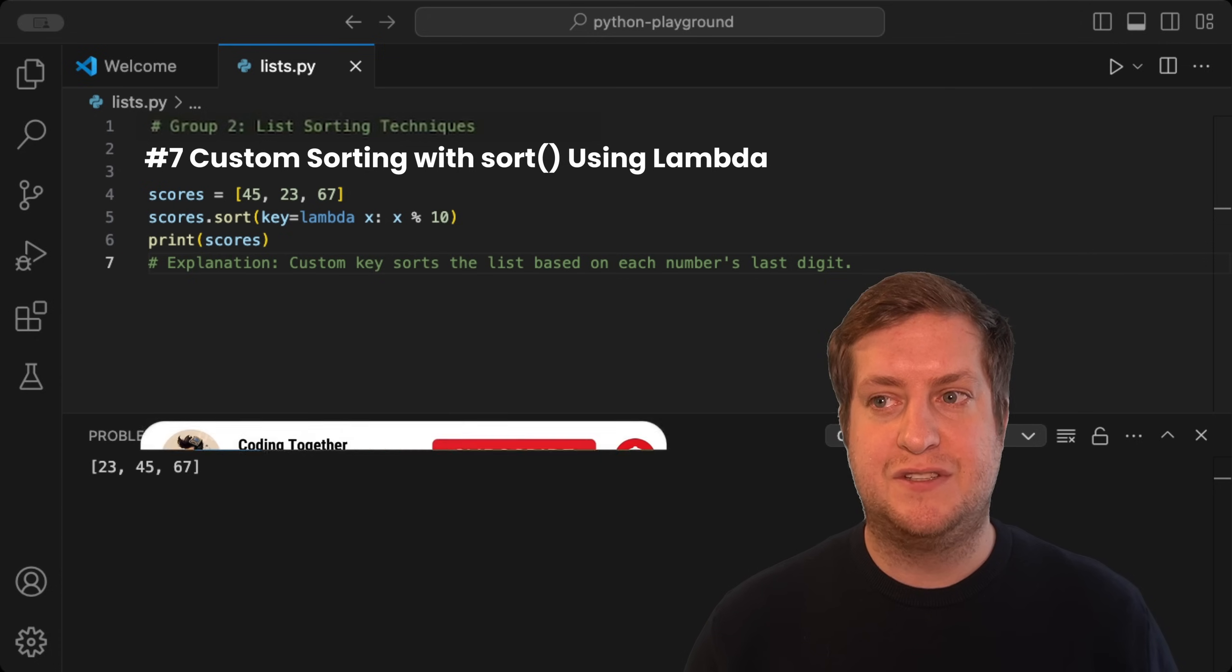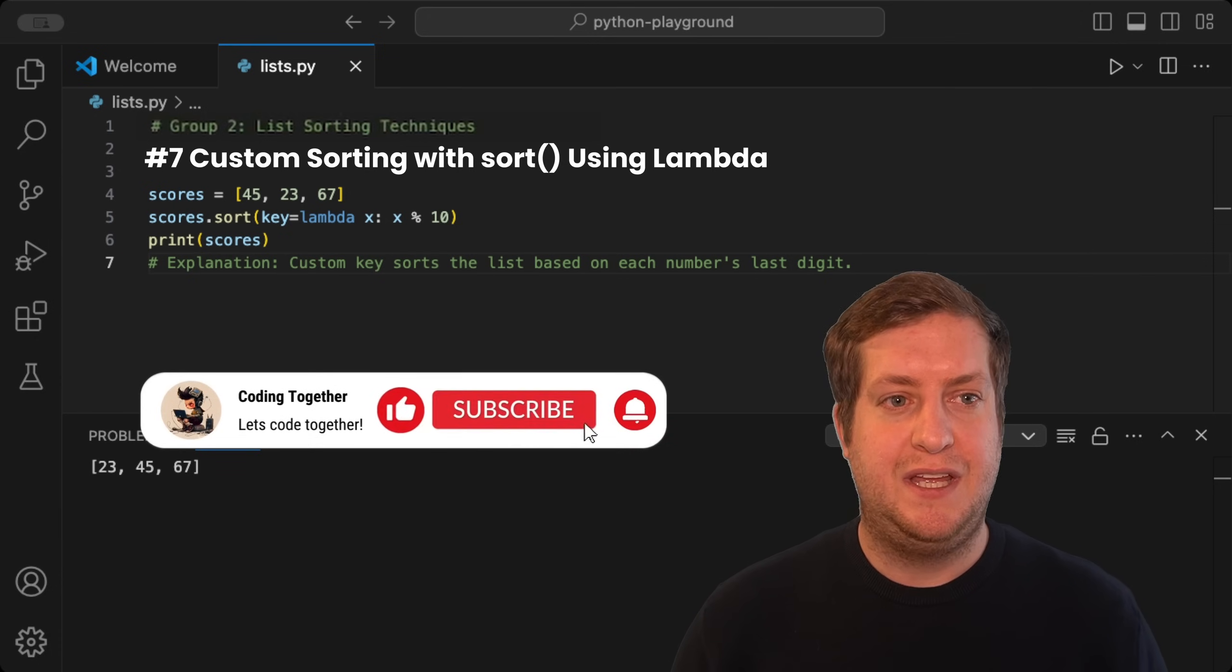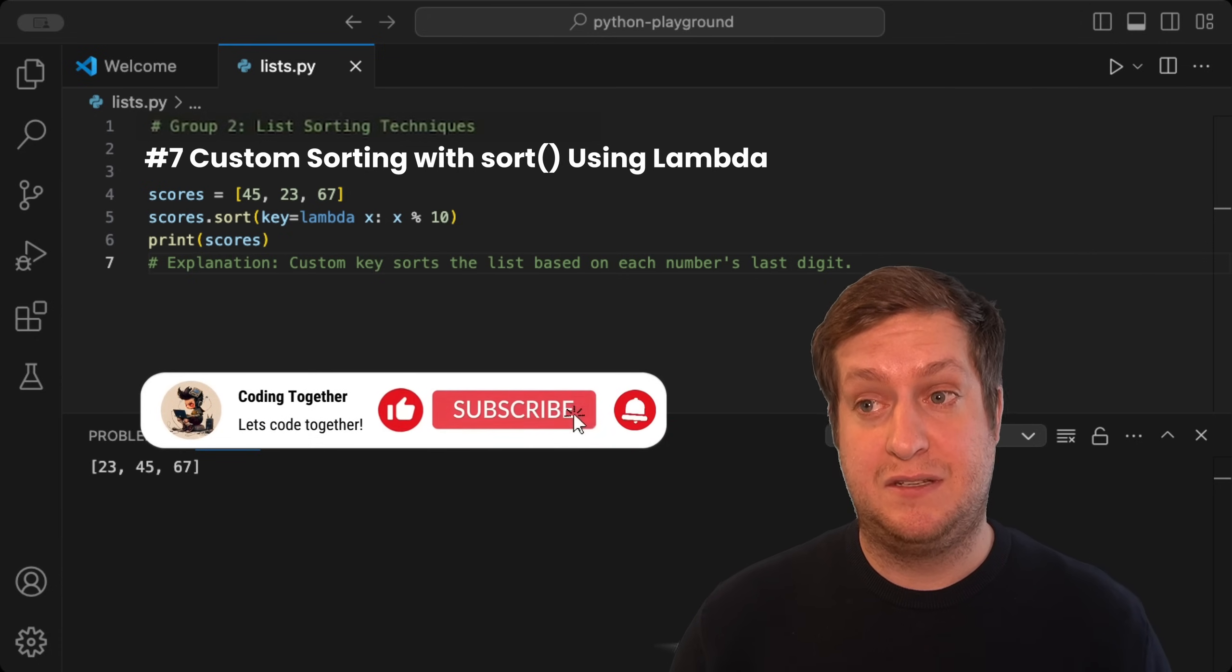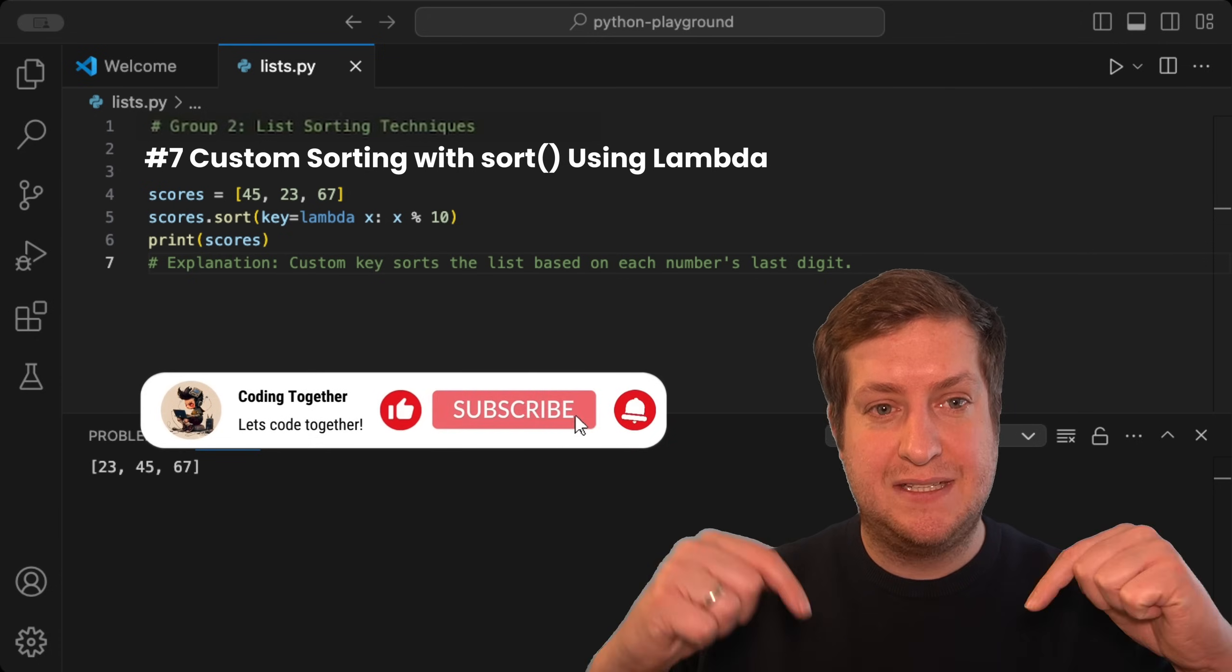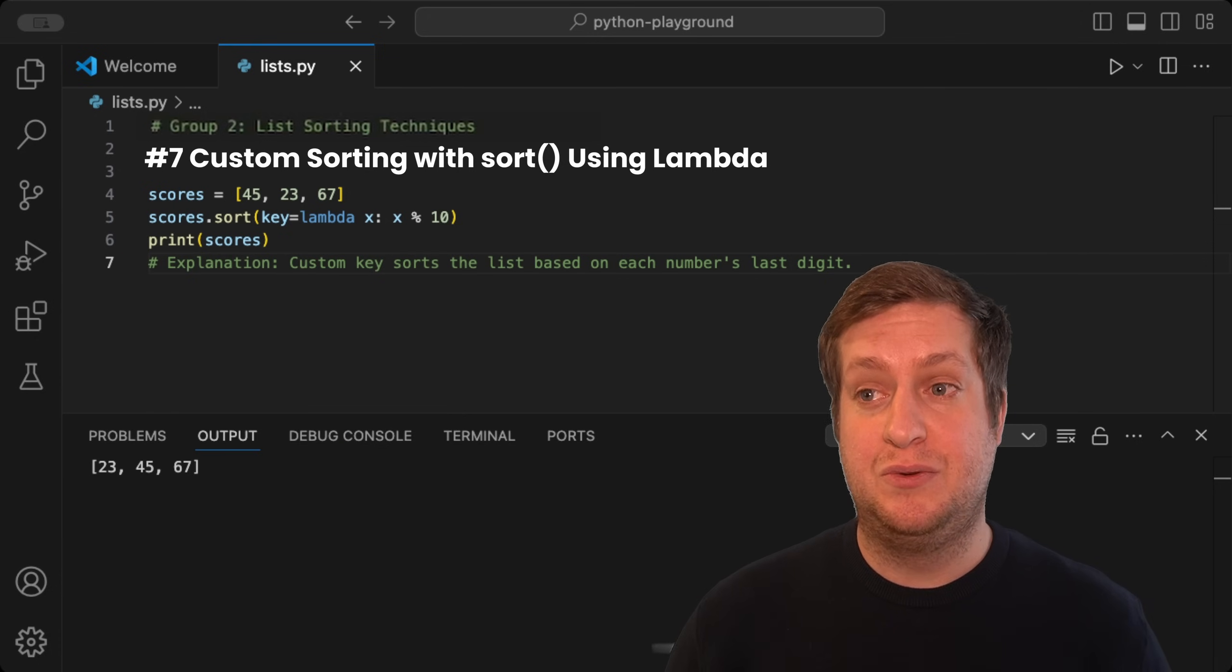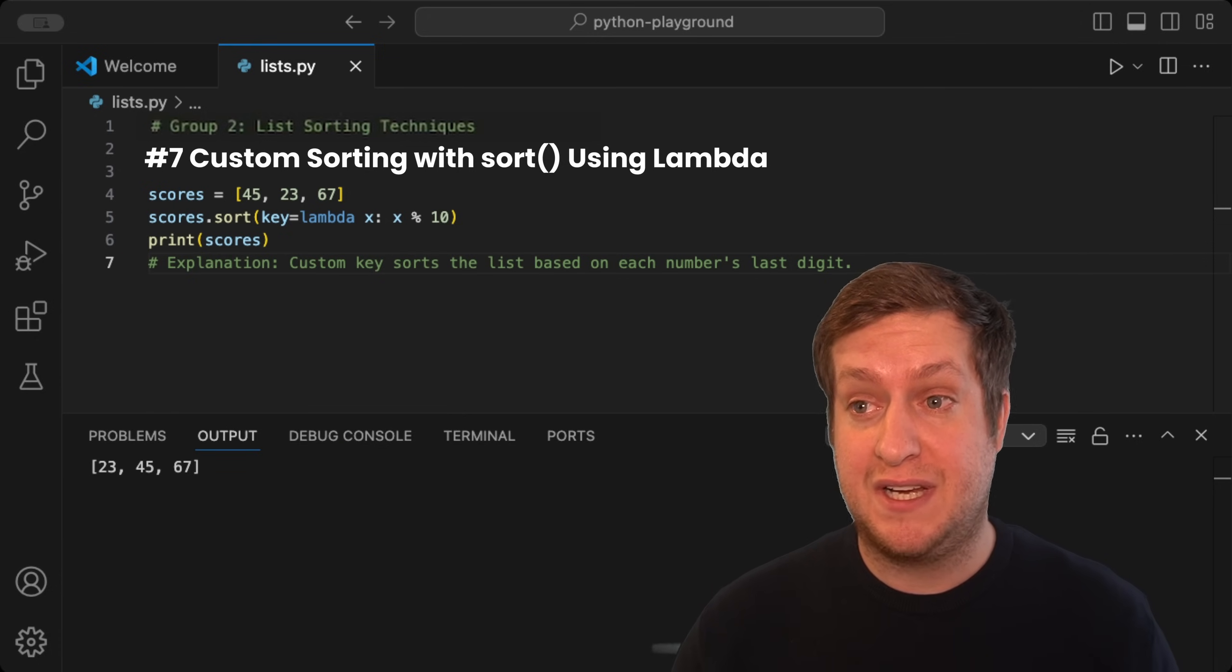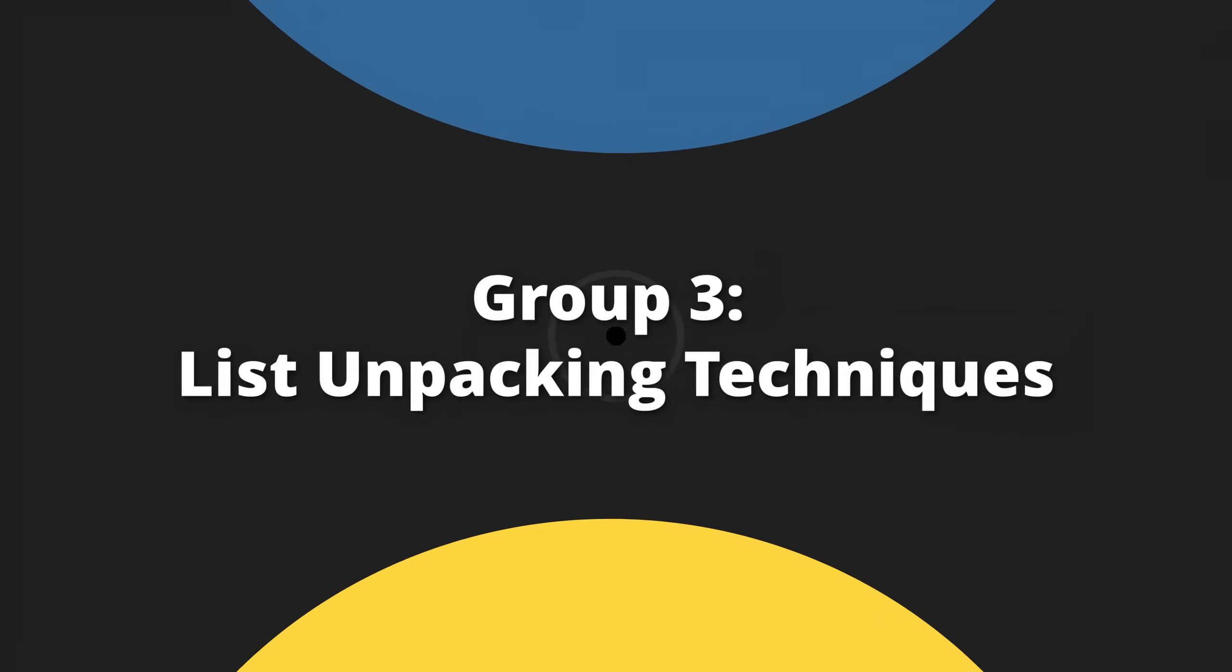Before we go any further, let me thank you for watching this far. If you haven't already, please like, subscribe, and hit that bell so you never miss another video from me. Now, let's dive into the next group, where it's all about list unpacking techniques.